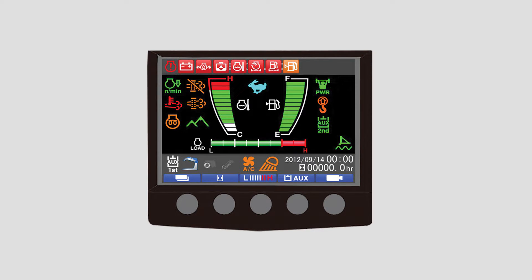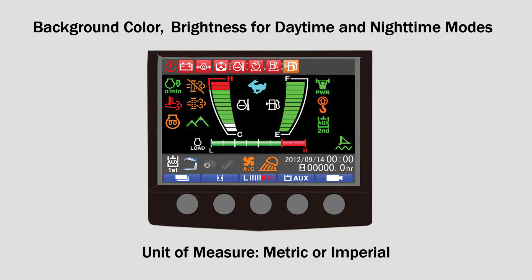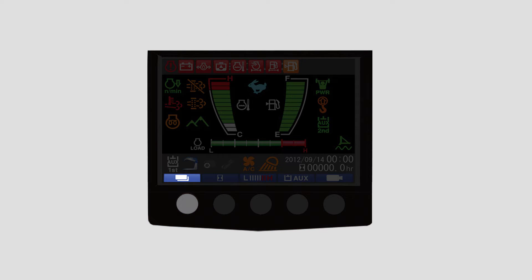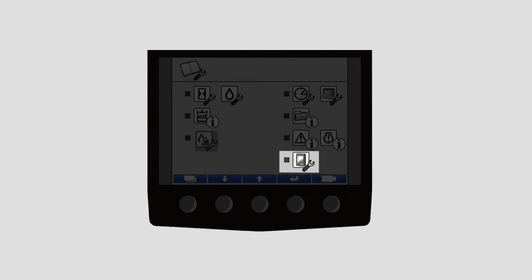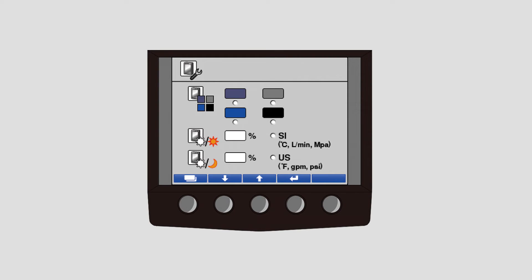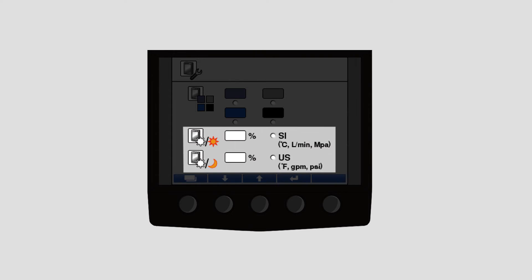Several adjustments can be made to the main screen, to include background color, brightness for the daytime and nighttime modes, and the unit of measure between metric and imperial. Start by pressing the menu key on the main screen, scroll down to the seventh icon for LCD settings. From this screen, you can make adjustments to the screen and unit of measurement.